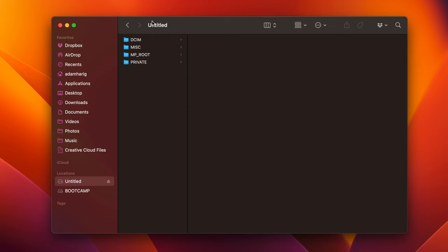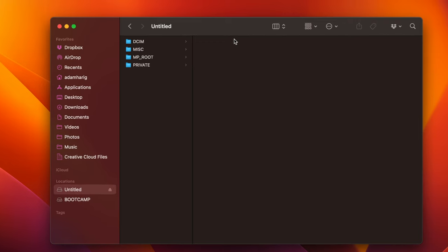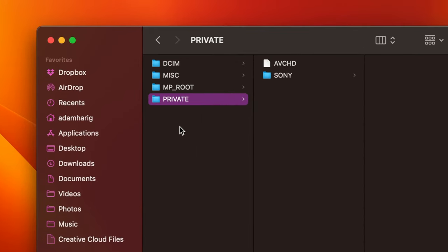Go ahead and go into the SD card folder right here. And there's going to be all these different folders here. Now, yours might have a different amount or slightly different names, but what you're going to look for is this private folder.